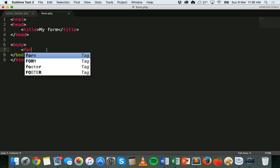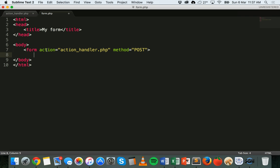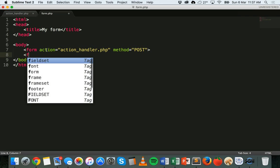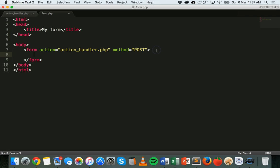To start with we'll add the form tag: form action equals action handler dot PHP — that's the file that will handle the form data — and the method is POST. We'll close off that form tag and inside the two form tags we'll add the elements.